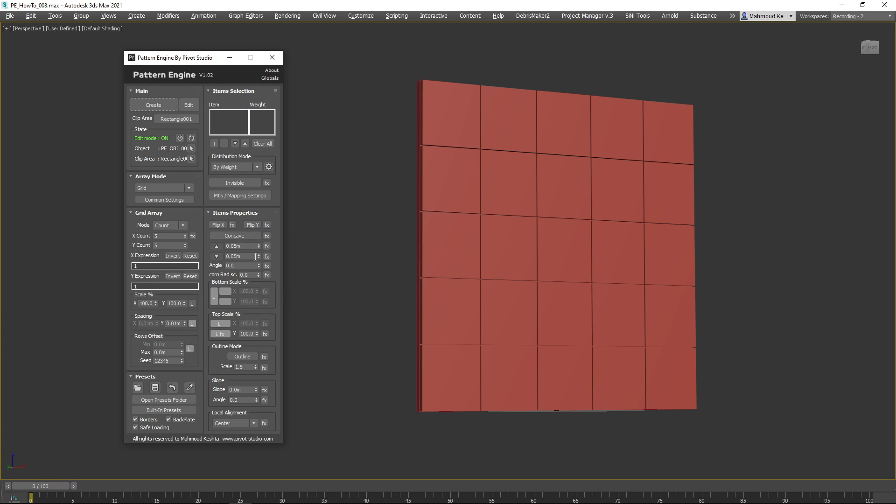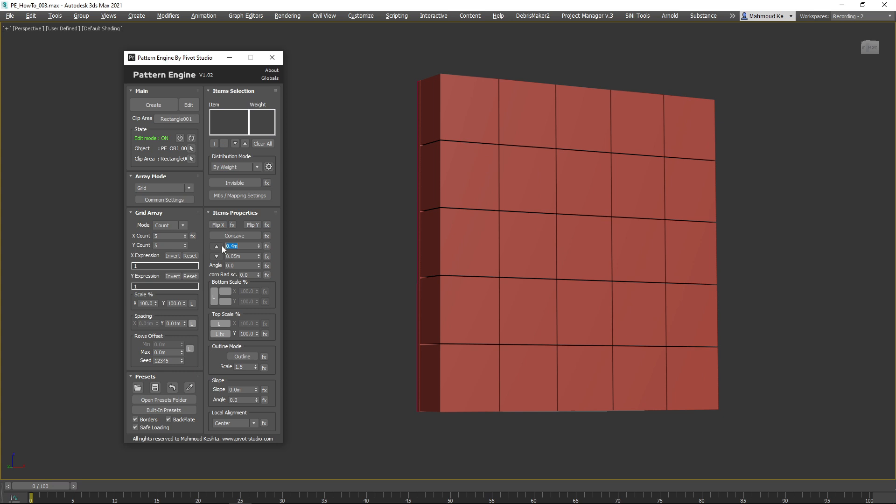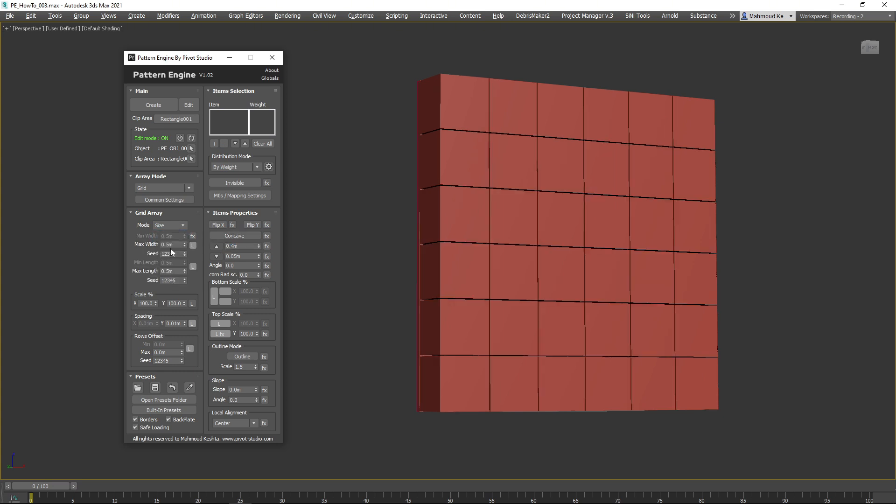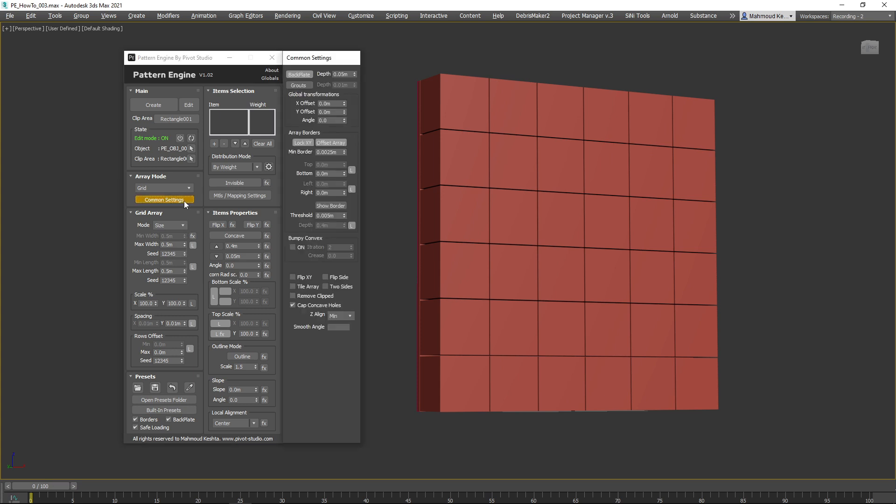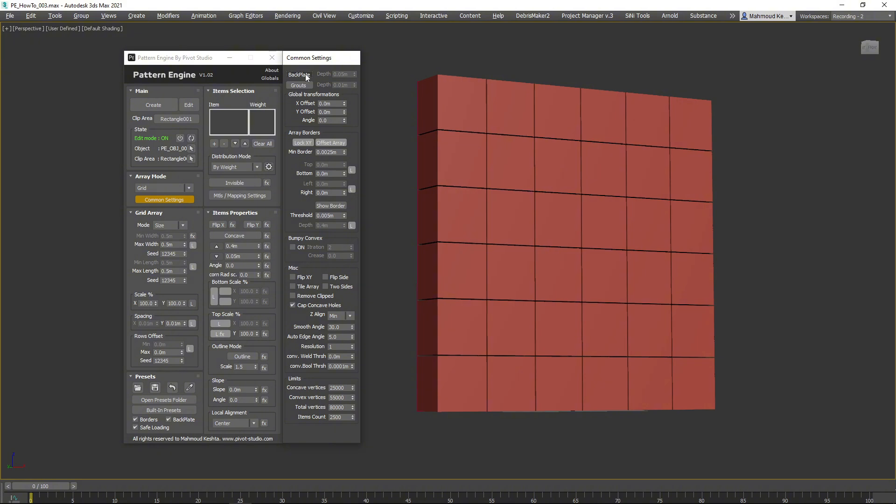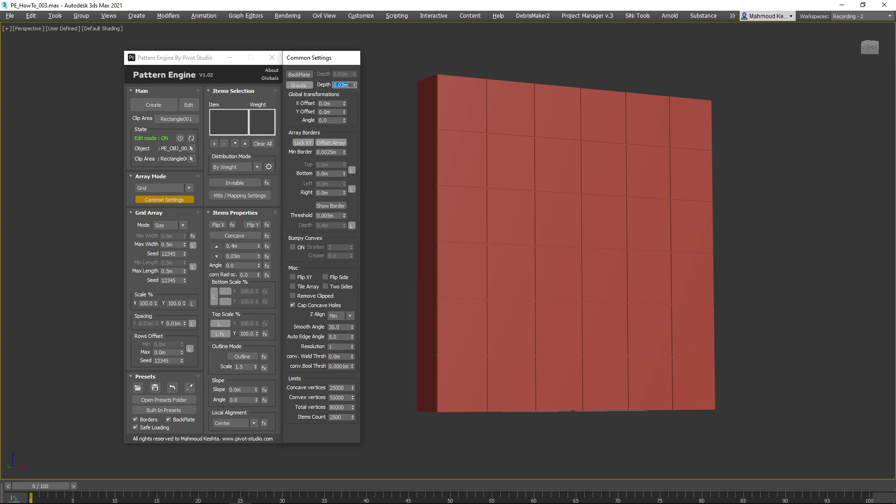Set the Convex Depth to 40 centimeters. Make sure that Grid Array is selected, then switch to Size Mode. Go to Common Settings, disable Backplate and enable Grouts. Set the grout's depth to 2 centimeters and the minimum border to 1 centimeter.